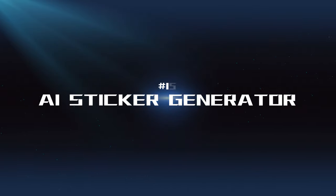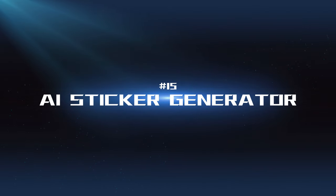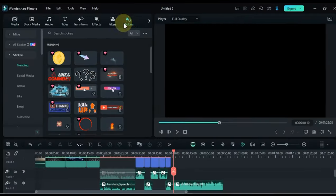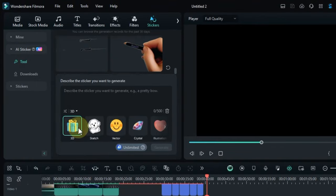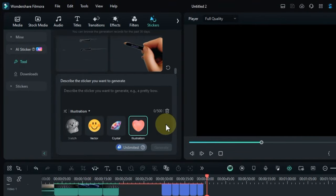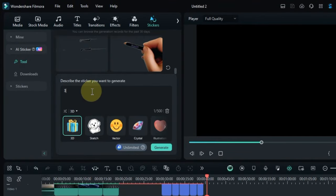AI Sticker Generator: This feature allows you to create custom stickers to add personality and visual interest to your videos.